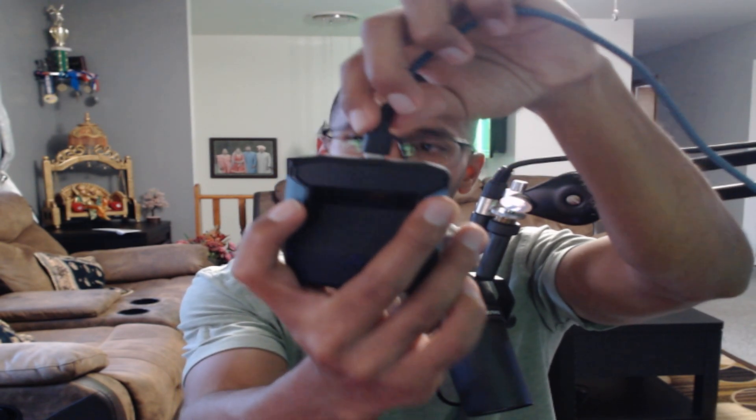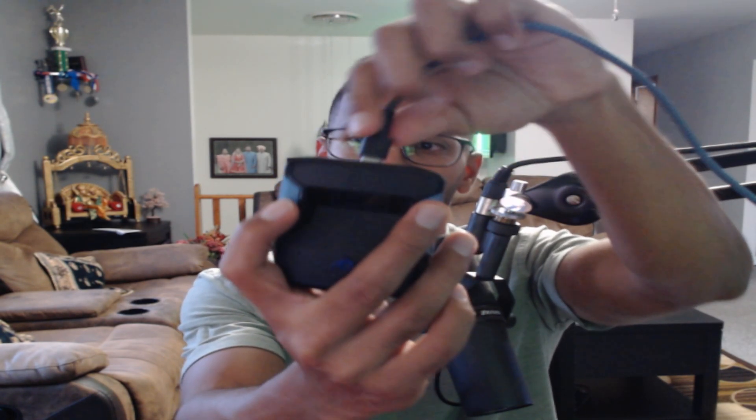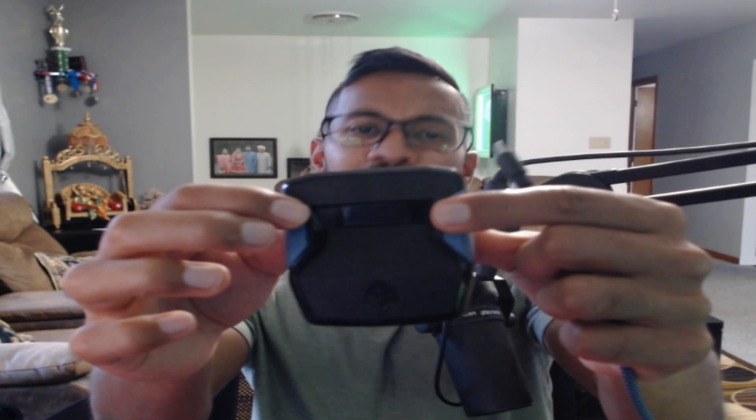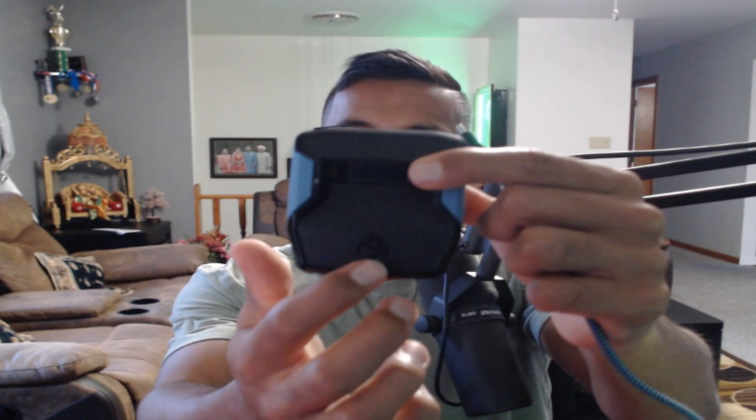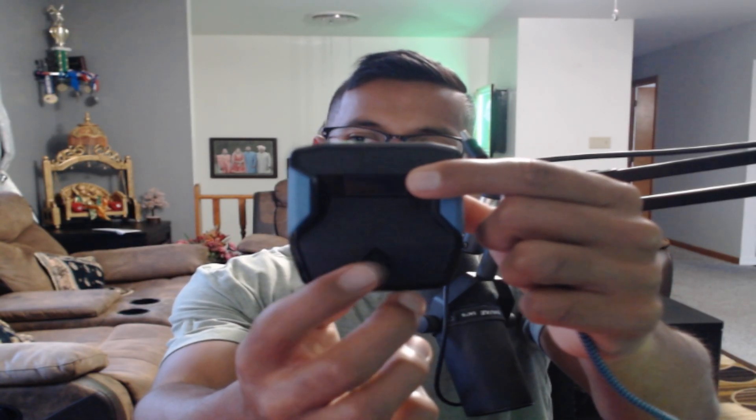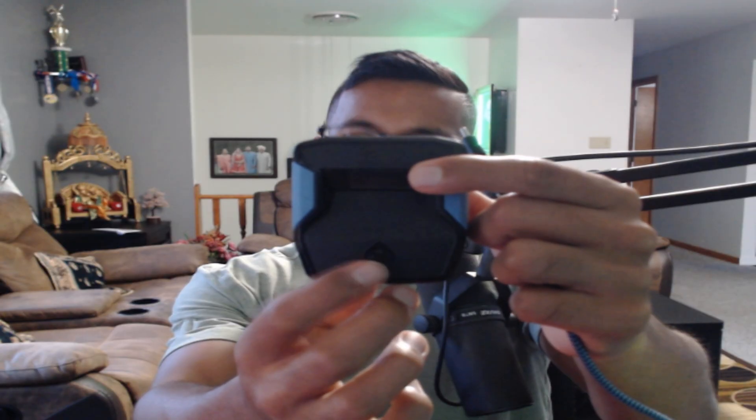But before you plug it in, you want to hold down these two blue buttons together for about three to five seconds. Alright, the LEDs down here are going to go red, green, and blue, and once it does that, that means it has been hard reset. Alright, so again, you're going to do the hard reset now.